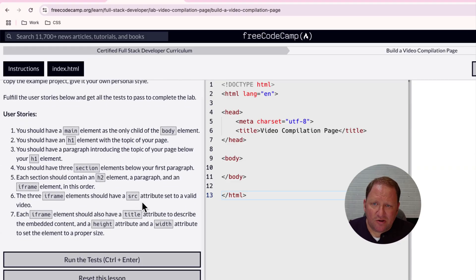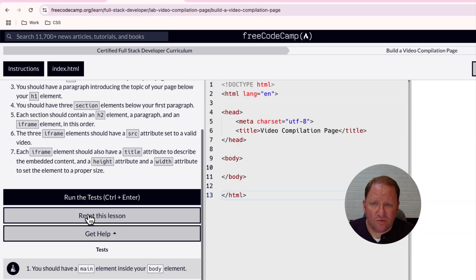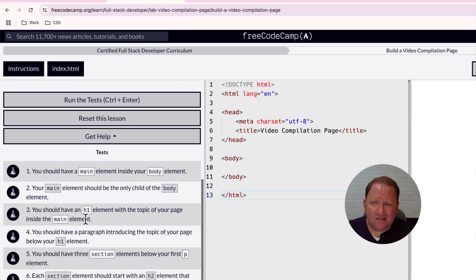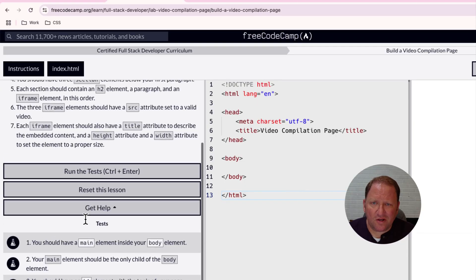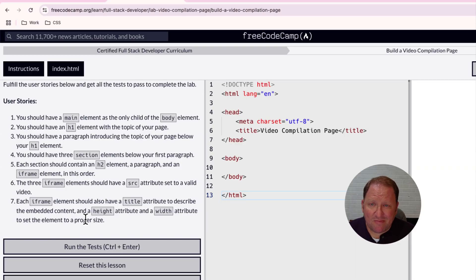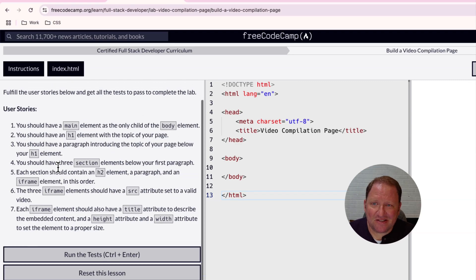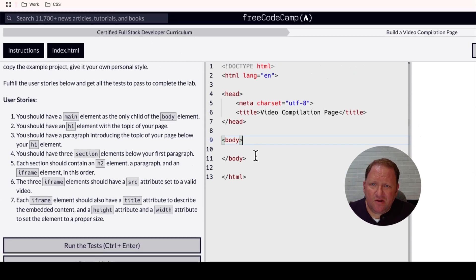We're going to go through user story by user story and it looks like we have seven different user stories. We have our test buttons that we can run as we go. I typically wait until the end so I can see what I'm missing when running these tests. I'm going to read them — this is my first time going through them in the video. We may make some mistakes but we'll correct them as we go.